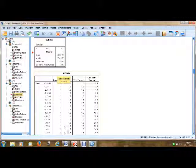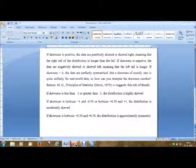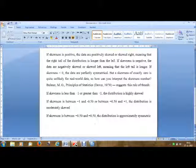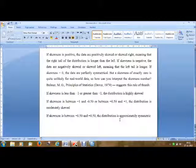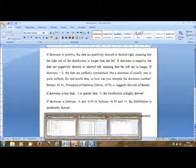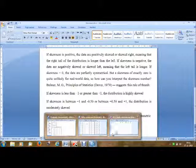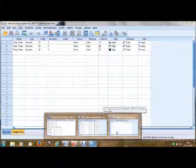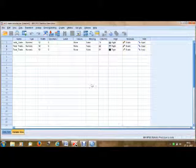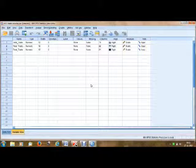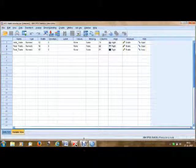In our first example we have an approximately symmetric distribution because the skewness statistic shows minus 0.408, which falls between minus 0.5 and plus 0.5. And this is how we calculate and interpret skewness in SPSS. Thank you.